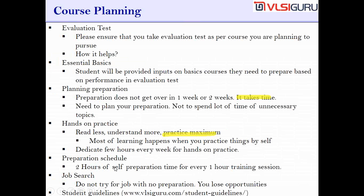Regarding preparation schedule: plan two hours of self-preparation time for every one hour of training session. Let's say you are attending System Verilog training with eight hours of training per week — you should be spending a minimum of 16 hours of self-preparation. If you are doing anything less than that, your preparation may not be up to the mark.